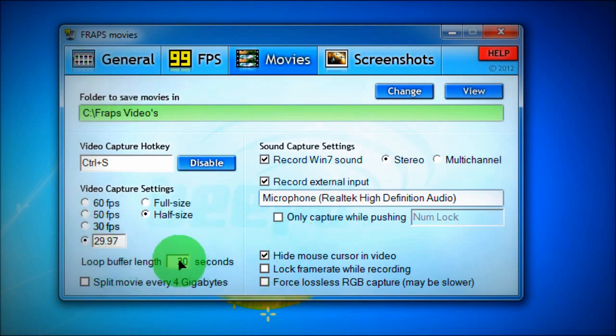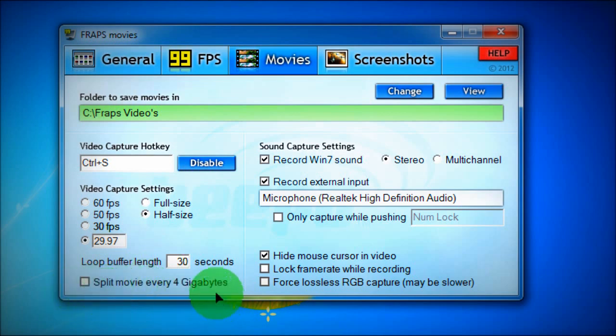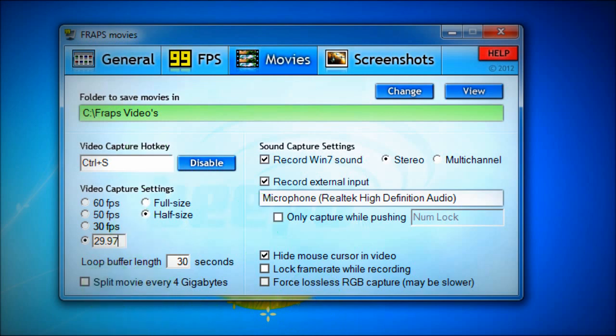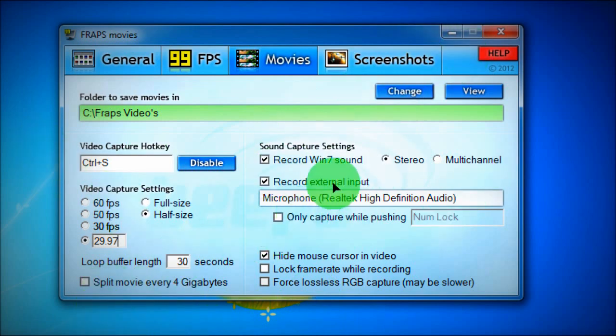And you want Loop buffer length 30 seconds, and you don't want to split the movie every four gigabytes, okay? Just keep it as one movie just so you won't get into any business like, oh no, what do I do with this and this and this and that when you're editing the video.